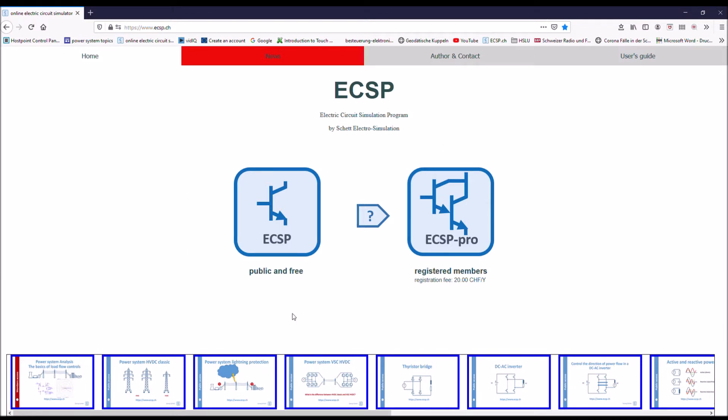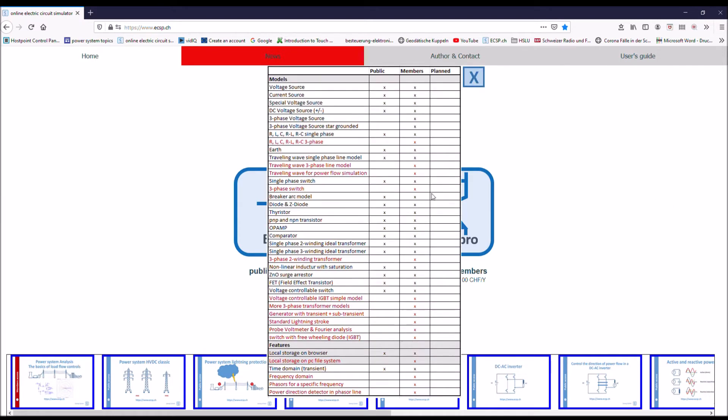You have two versions. A public and free version, which is already very good. Then you have a pro version. The difference between the two versions, you can see it here. This is the list of features for both versions.